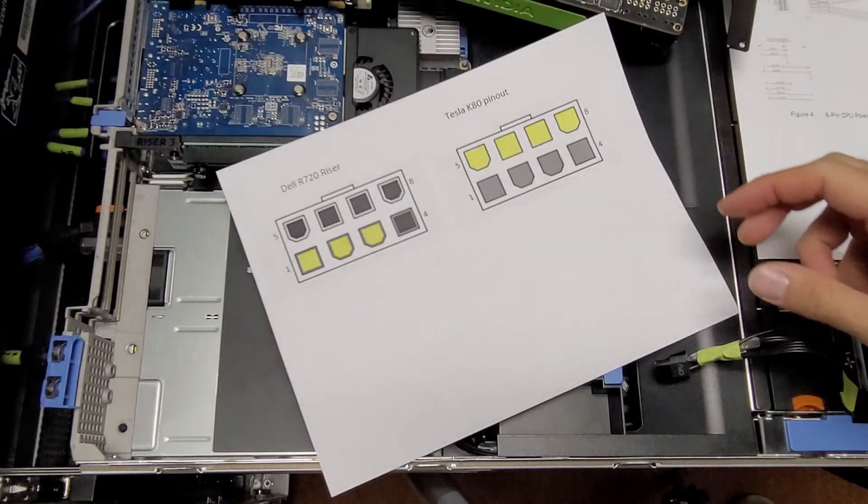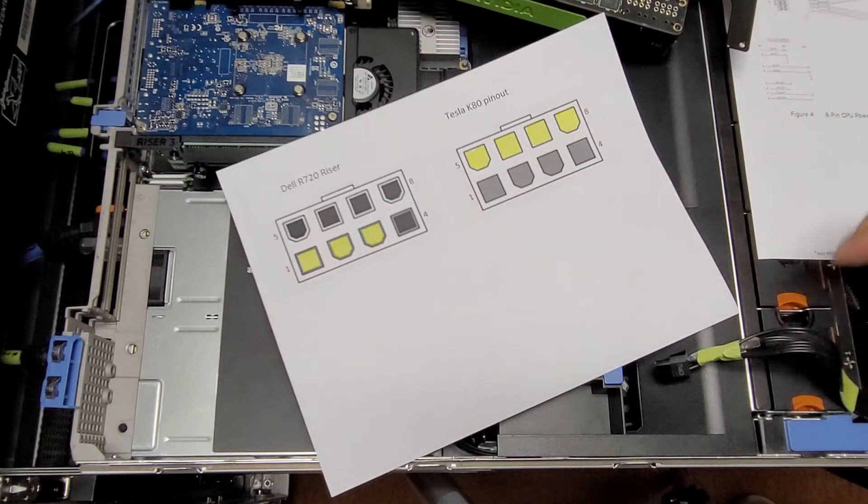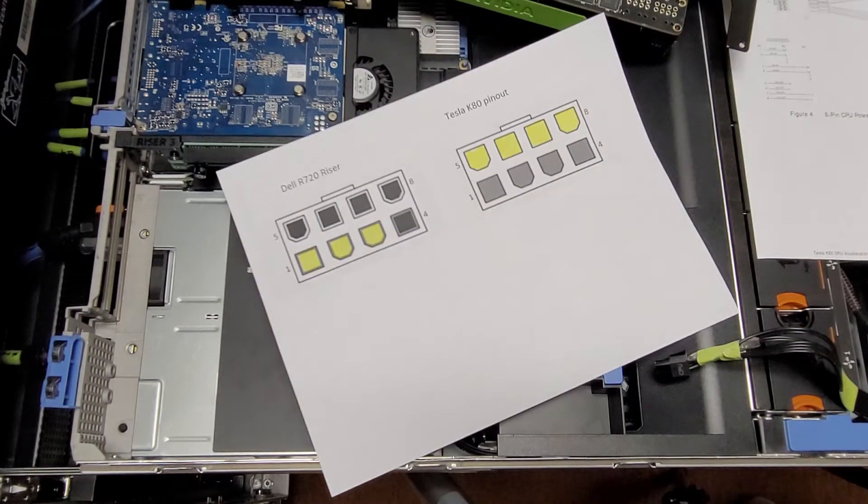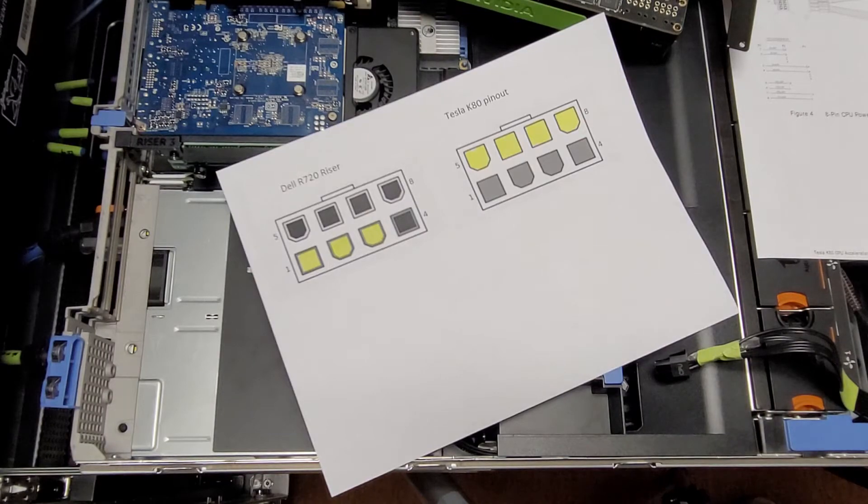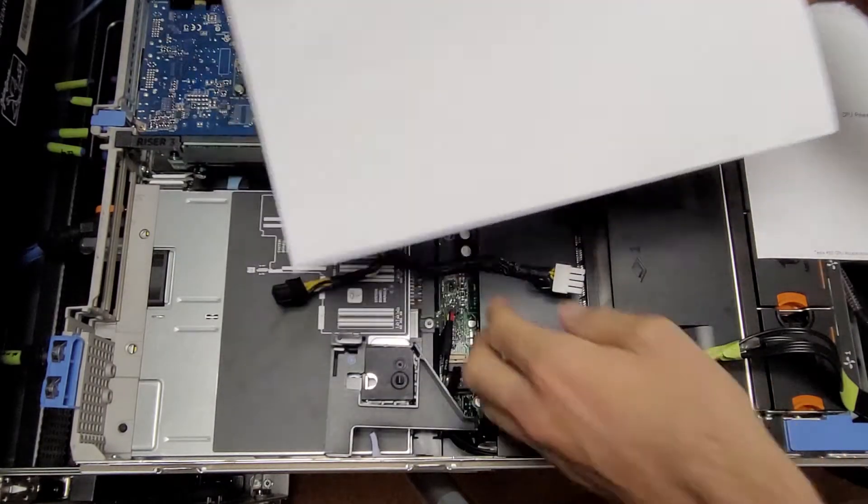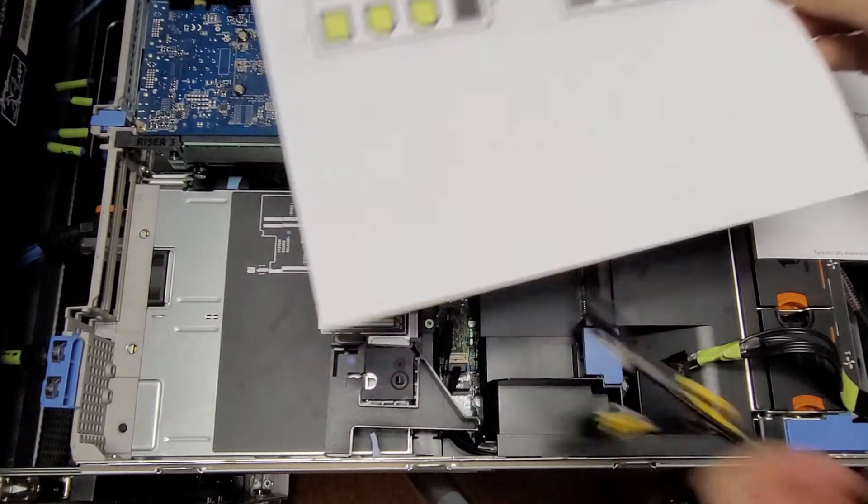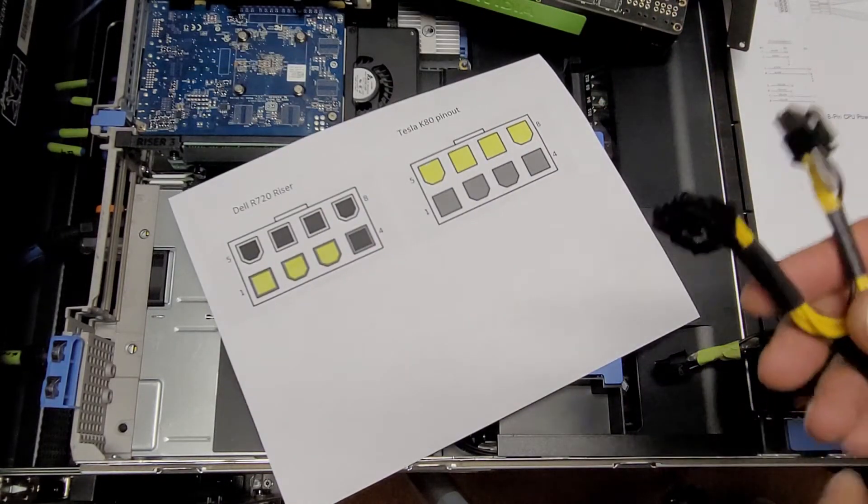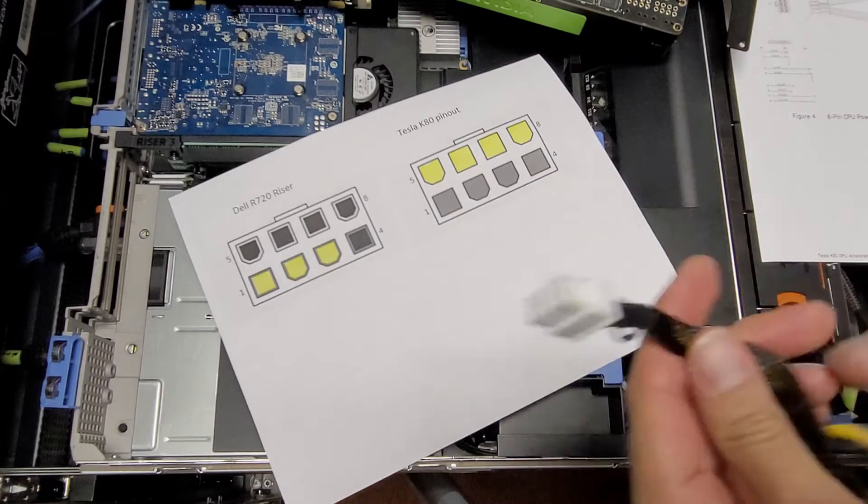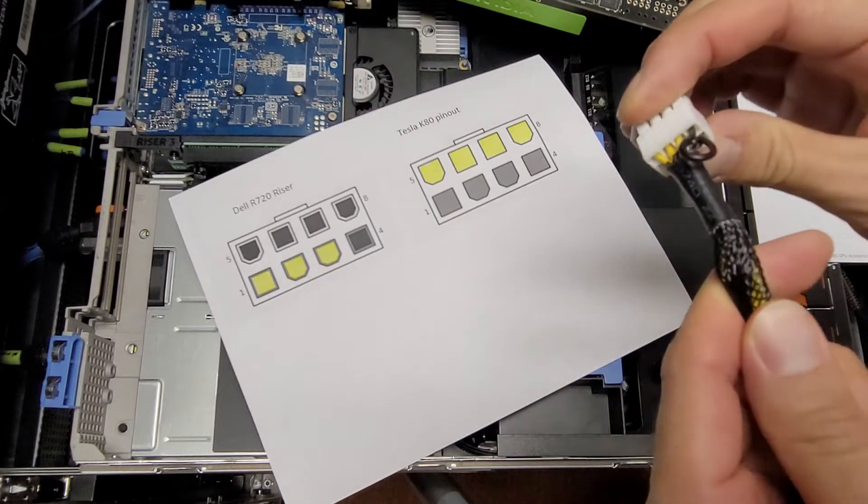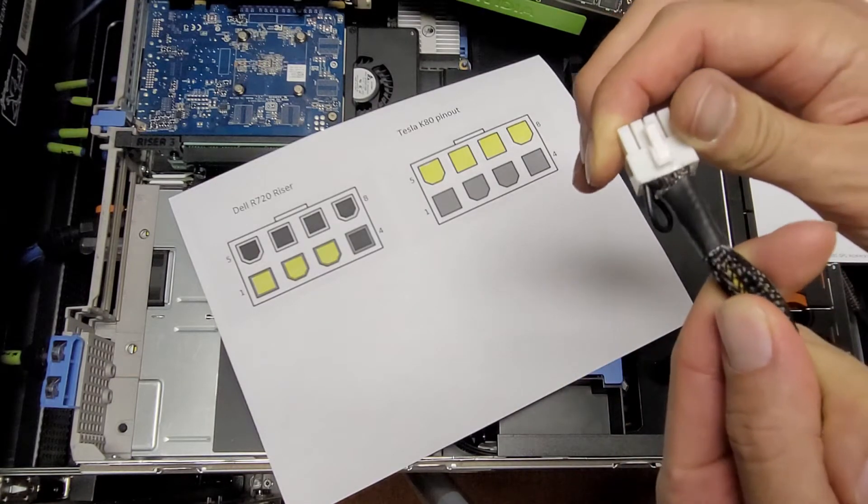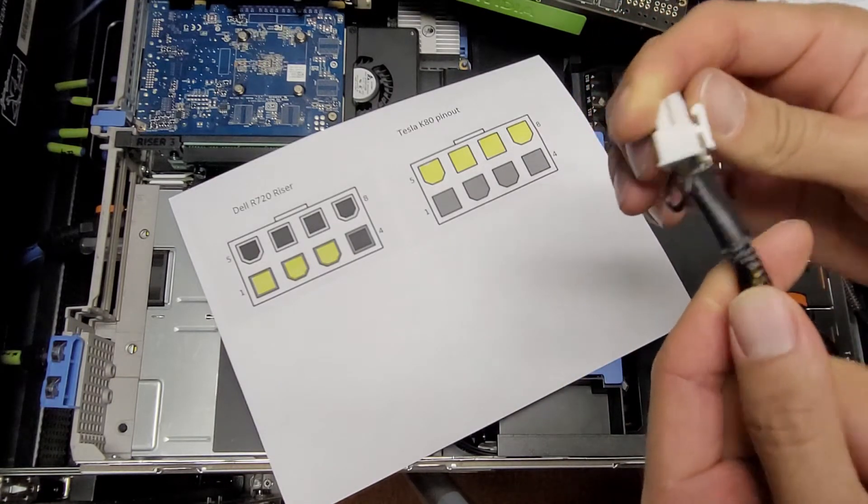I have read stuff saying that the connector on the riser card is 12 volt EPS, but that is not correct based on some probing with the multimeter and also looking at how this adapter is wired.